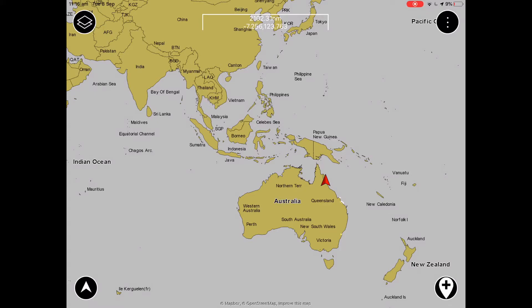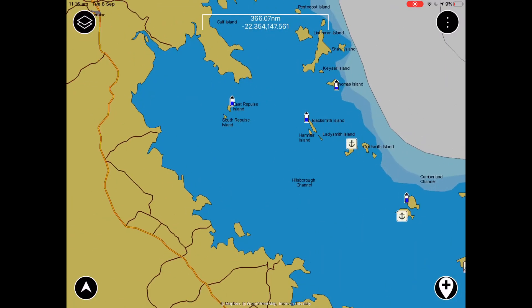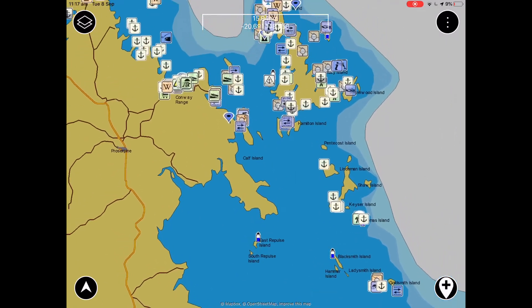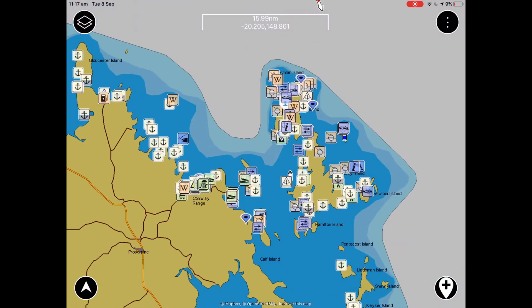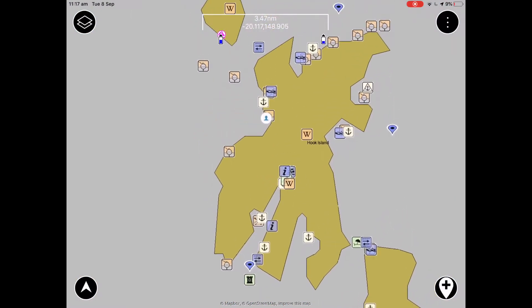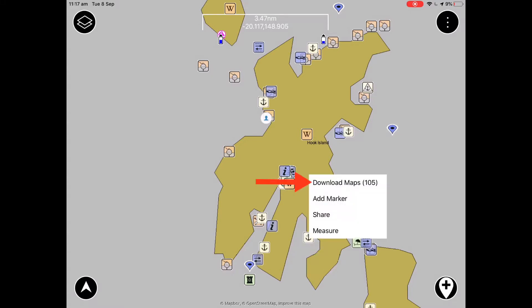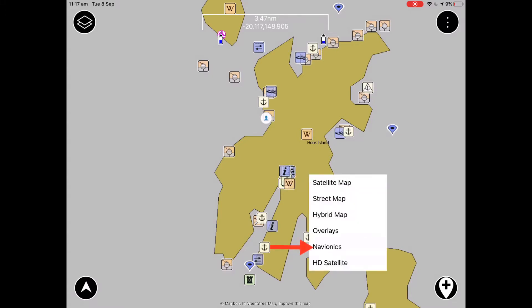Now that you're logged into Navionics, you can pan around the map and find an area where you want to download charts for offline use. There are two ways to do this. One is to focus the screen on the same area for 10 to 20 seconds which will automatically download the area. Alternatively, you can long press by holding your finger on the screen for 2 seconds, selecting download maps and select Navionics.